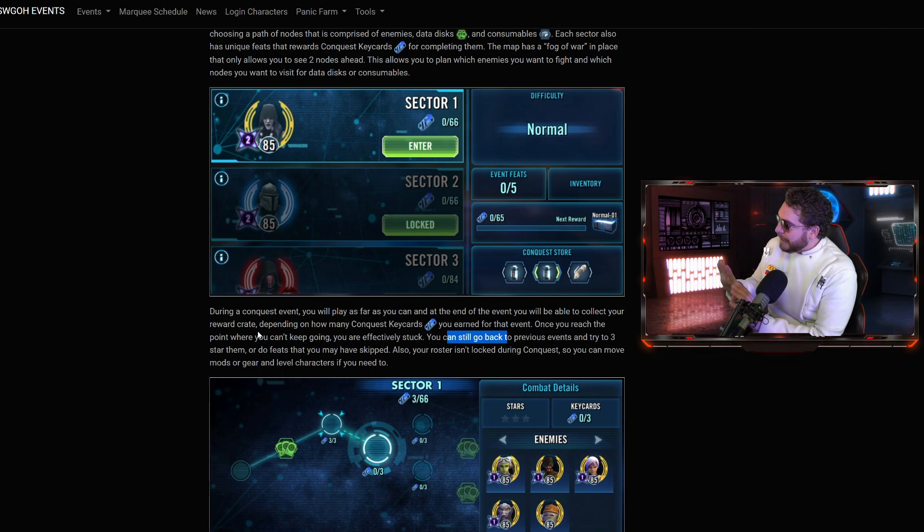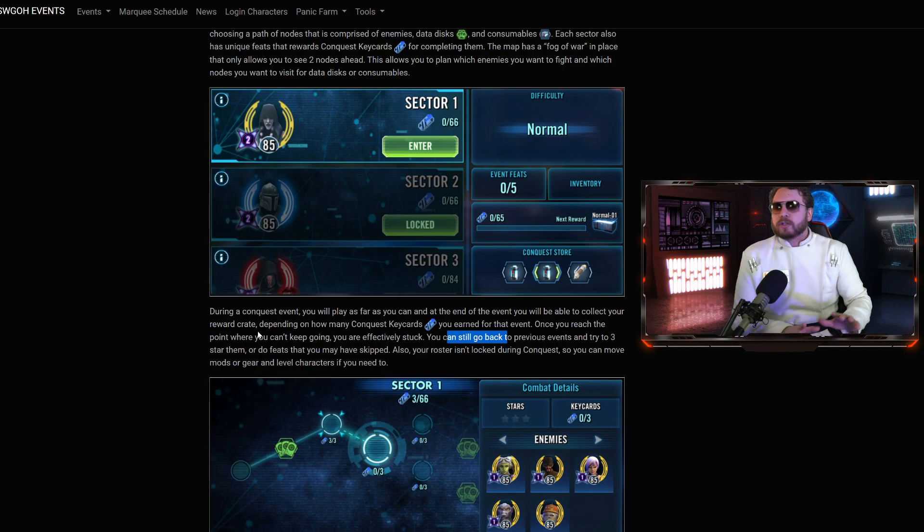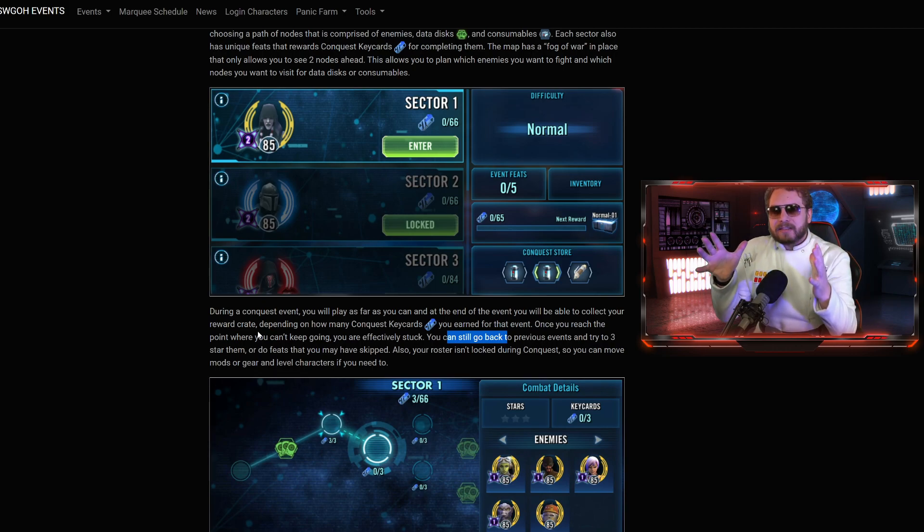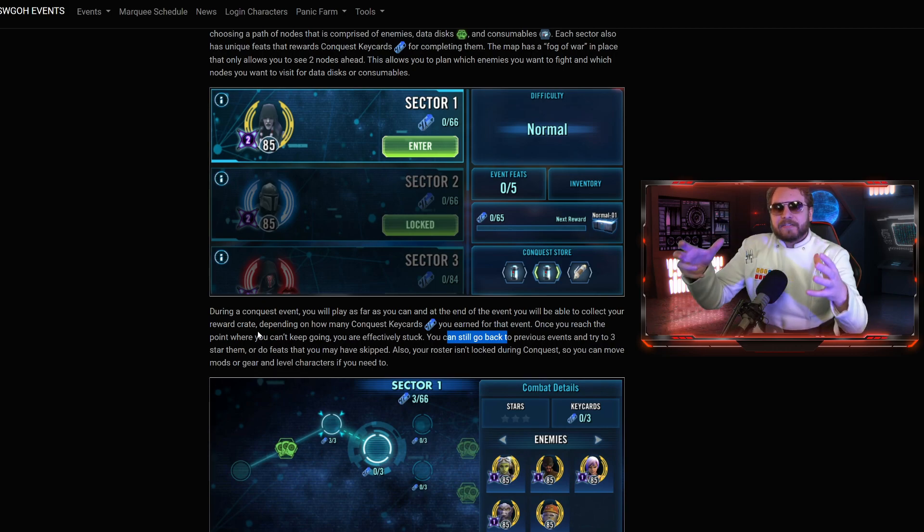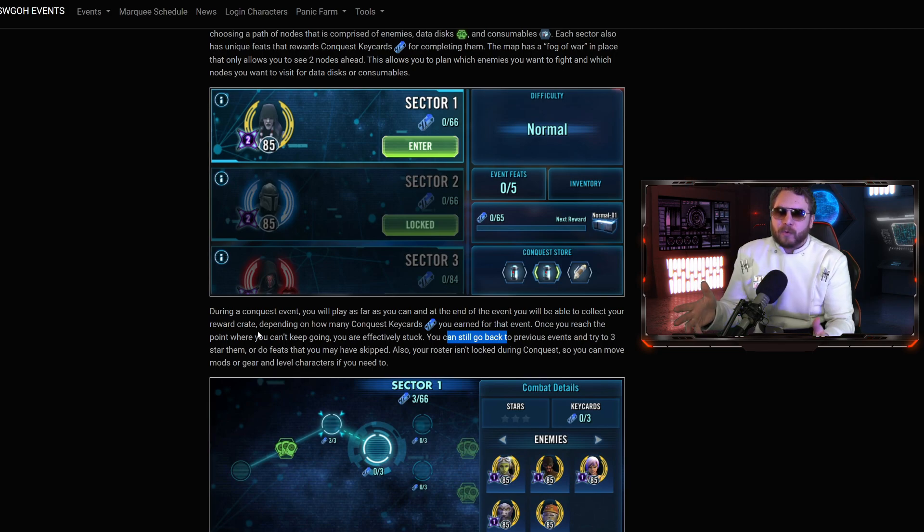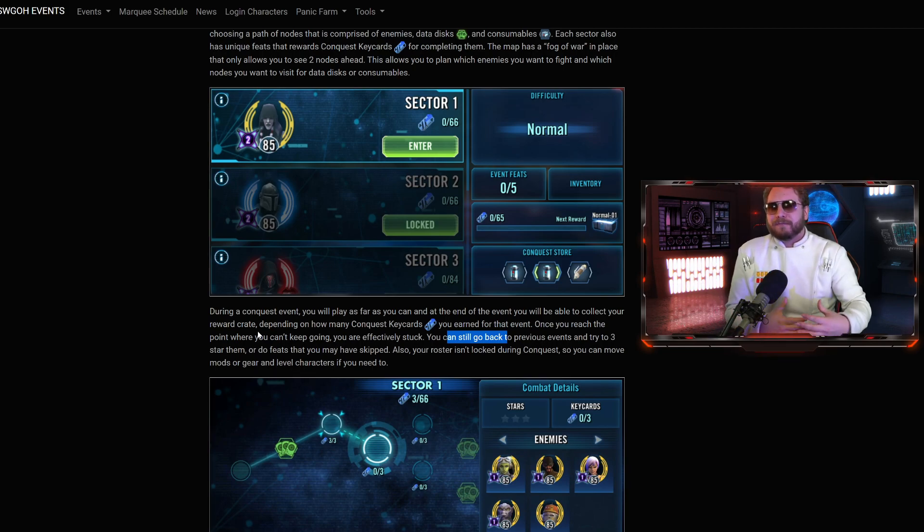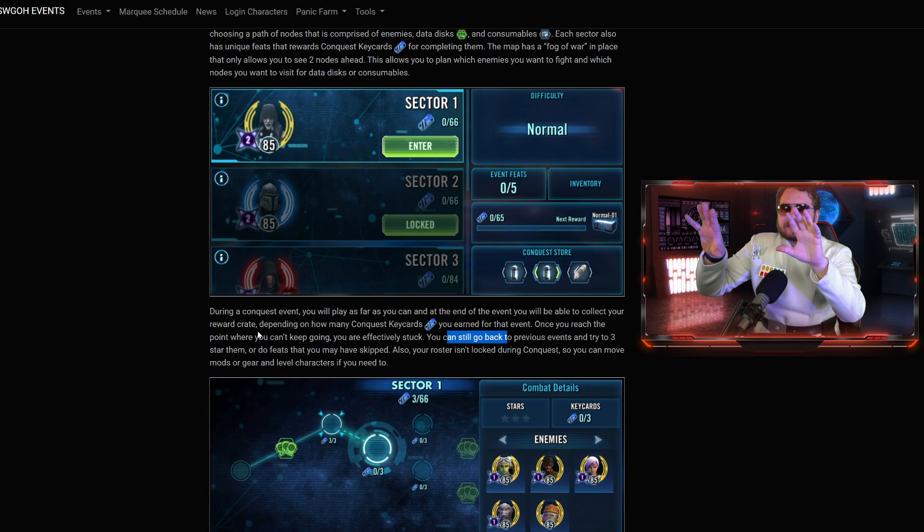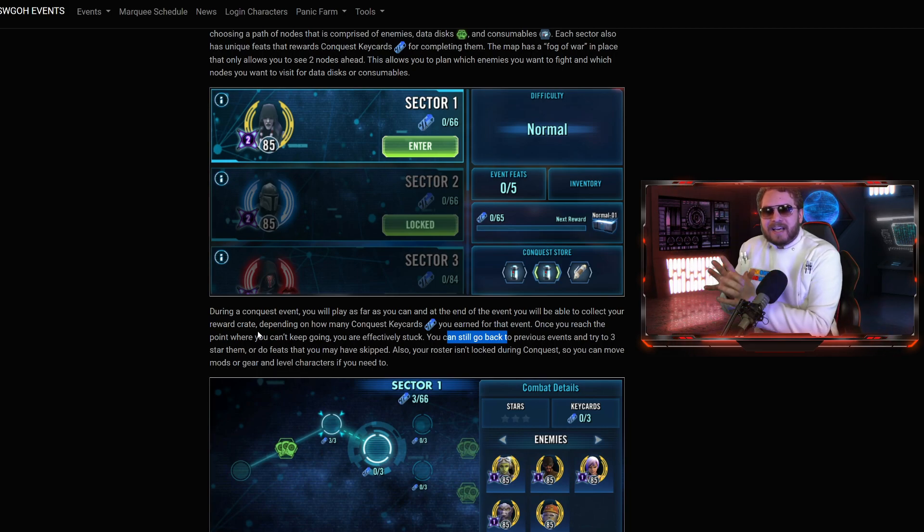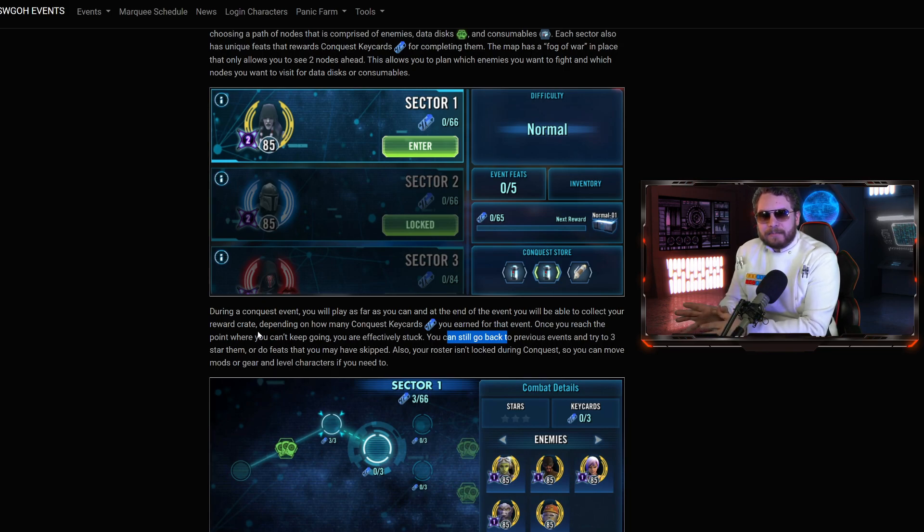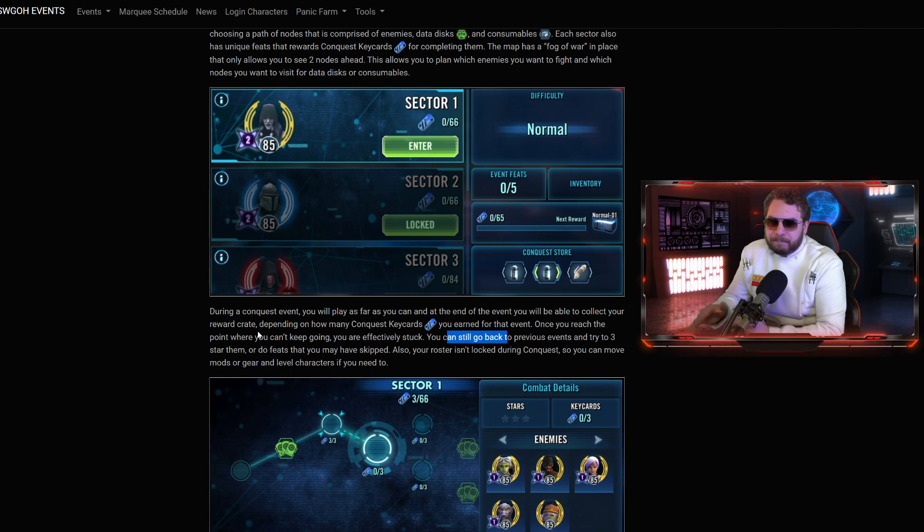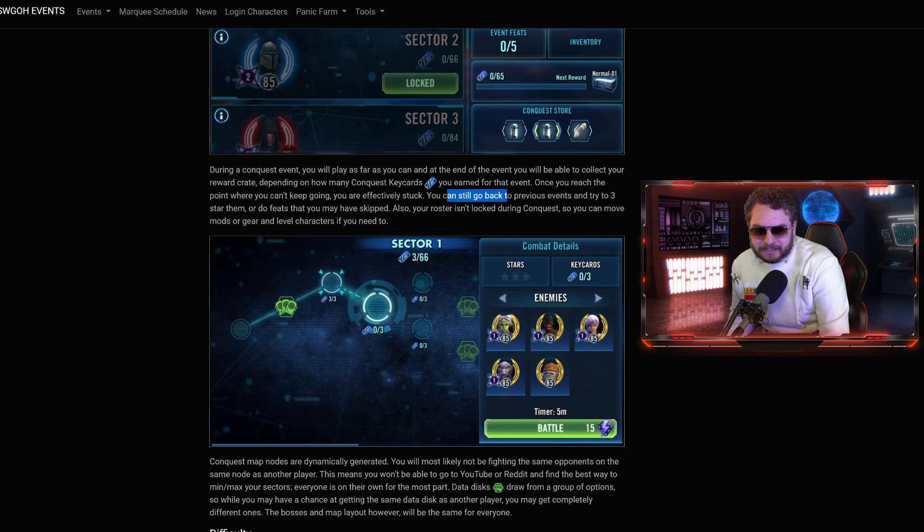Your roster isn't going to be locked during conquest. So you can move mods and gear and level characters if you need to. My biggest pro tip, anytime I'm doing things like a territory battle or challenge rank raid, I take the time to remod the team I'm about to do a battle with. Give them the best mods possible.